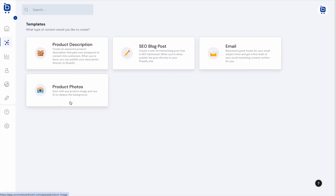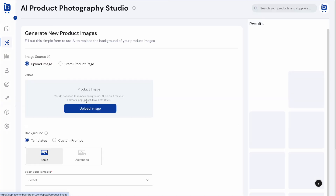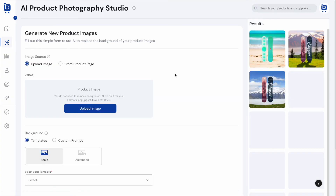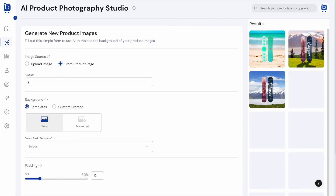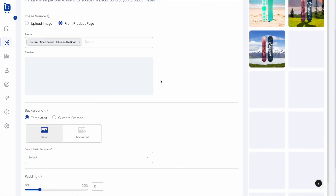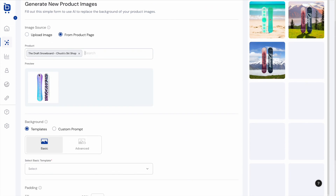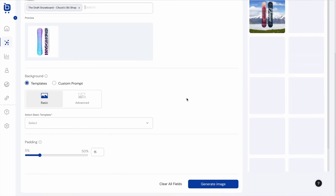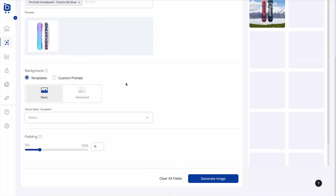The last feature to highlight is the Product Photography Studio. Clicking Product Photos takes you to a page where you can swap out the background of any product photo using AI. You can upload an image directly or search for a connected product from one of your stores. Selecting a product gives you a preview of the current product image, and you can scroll down to choose a template to replace the background.